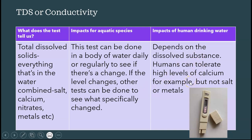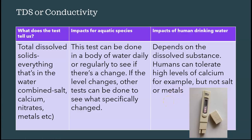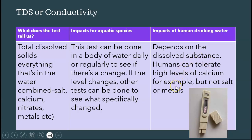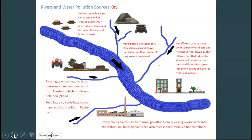As far as impacts for human drinking water, it depends on what's dissolved. In our area, we have lots of calcium and magnesium, so our total dissolved solids are very high — but that's fine for you. However, if other harmful substances are dissolved in the water, it can hurt you. The next video will go over rivers and water pollution.